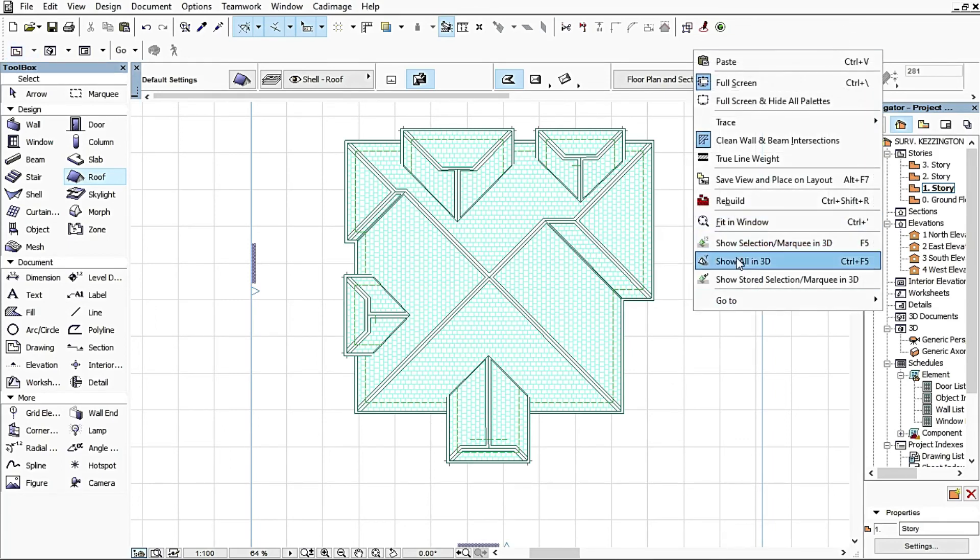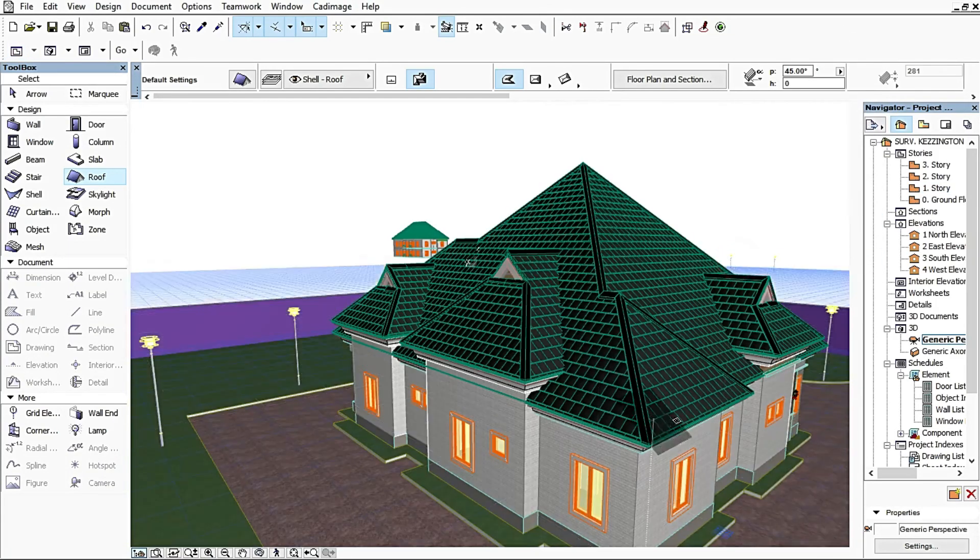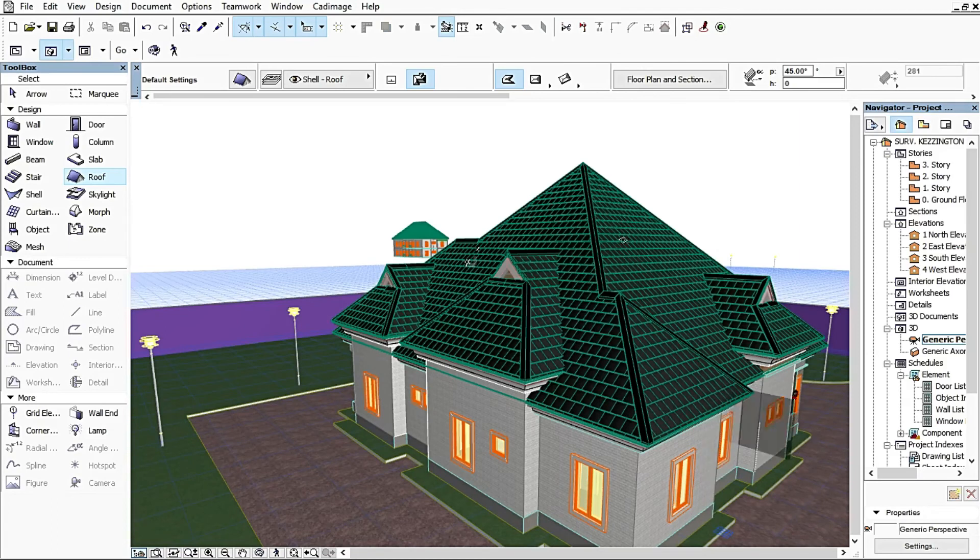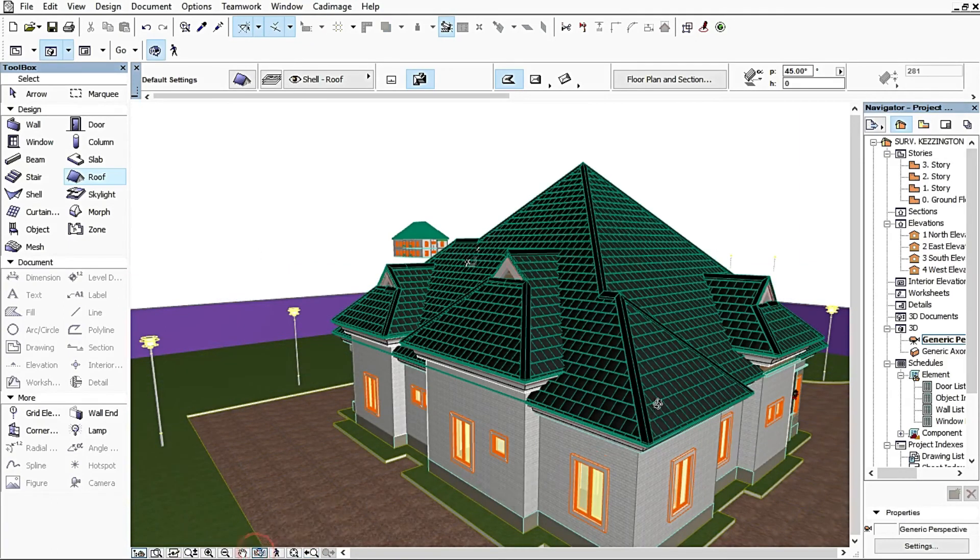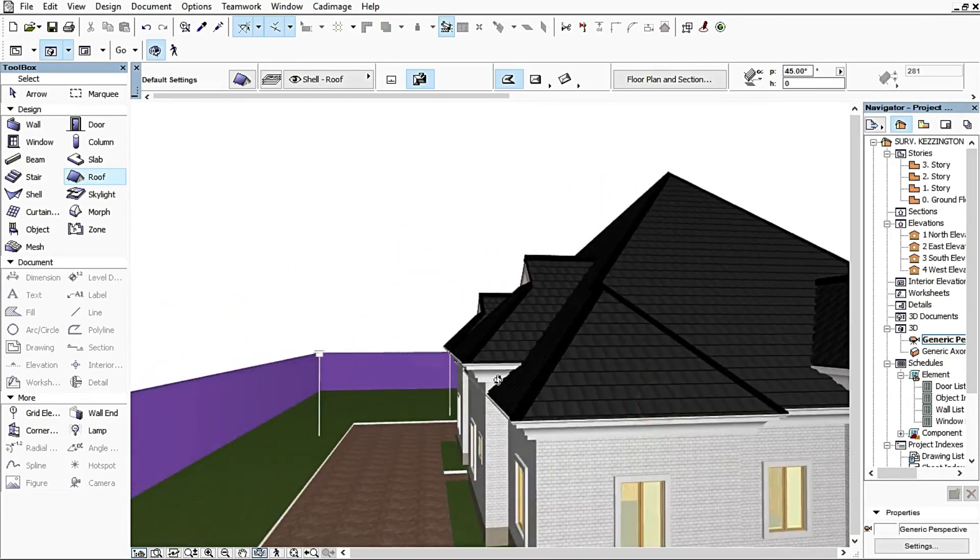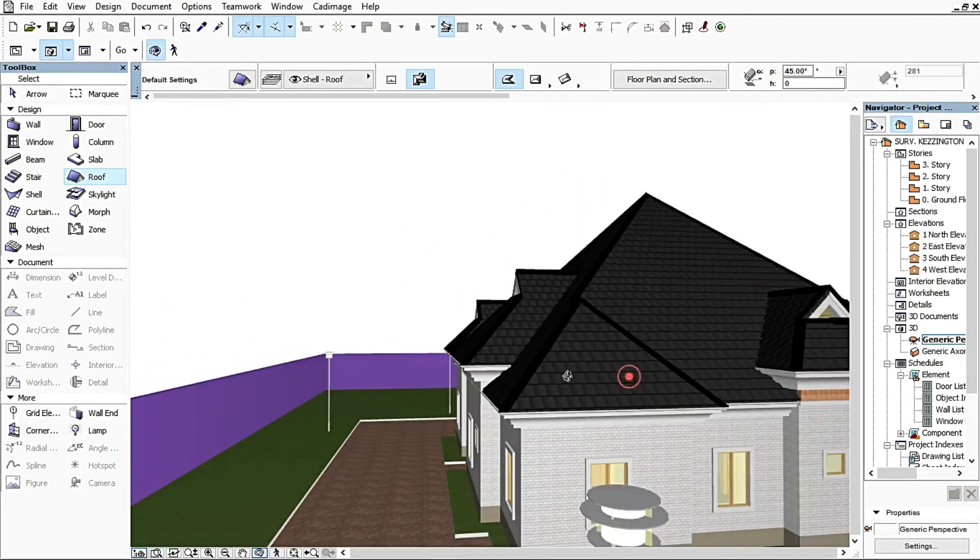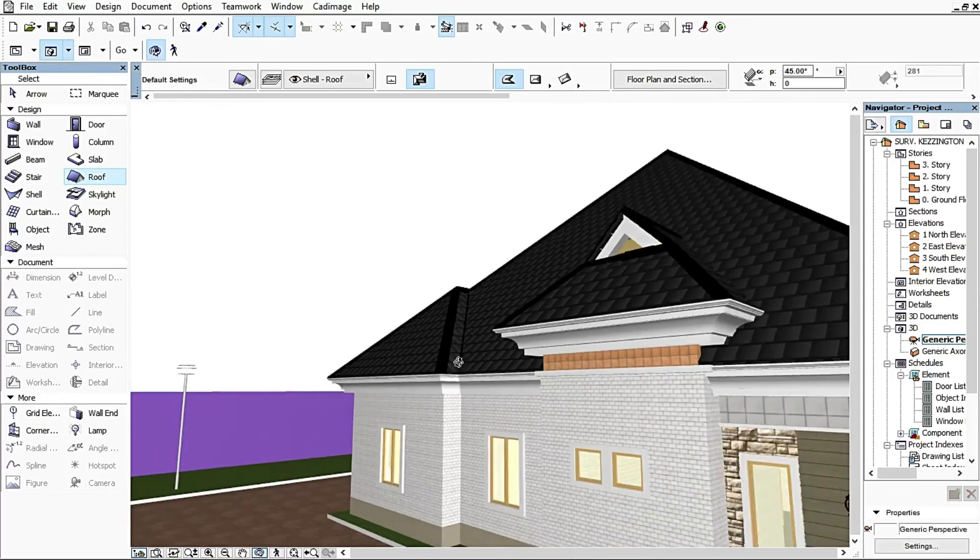Clicking Show in 3D to see how it is in our design. Wow, this is a product of Cad Image.